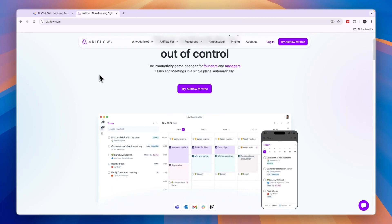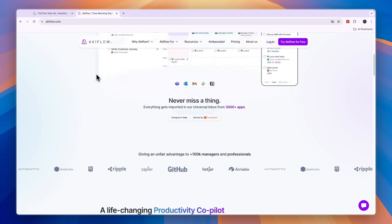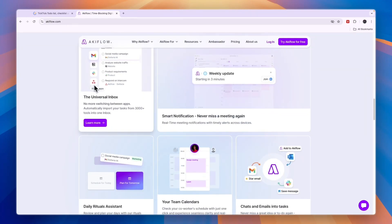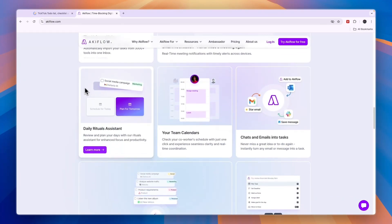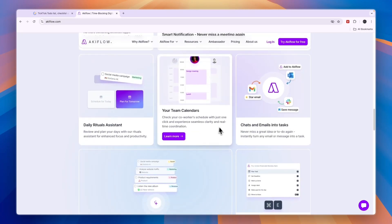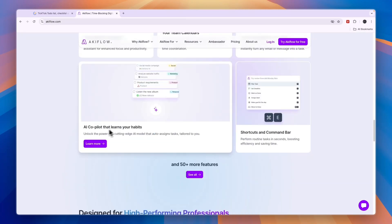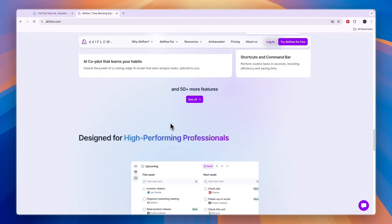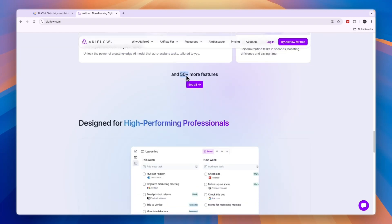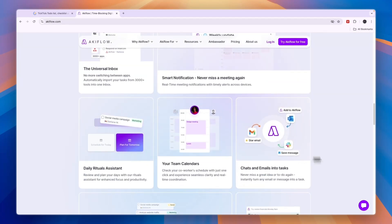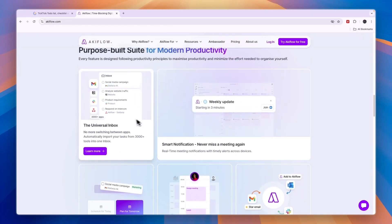I personally like AkiFlow a lot and it's just a good software to keep track of your daily tasks. On top of that, it does do a lot more. For example, you can also use their AI co-pilot to set up habits. They have an AI co-pilot that learns your habits and basically helps you track those habits. And they have 50 plus more features on top of all of these.